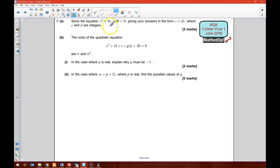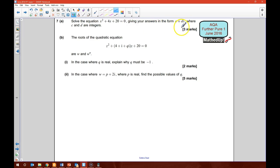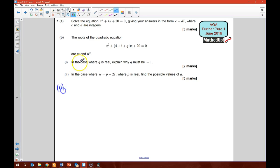Question 7. Solve the equation x squared plus 4x plus 20 is equal to 0, giving answers in the form c plus di where c and d are integers. For part A, I'm going to rewrite this in completed square form.